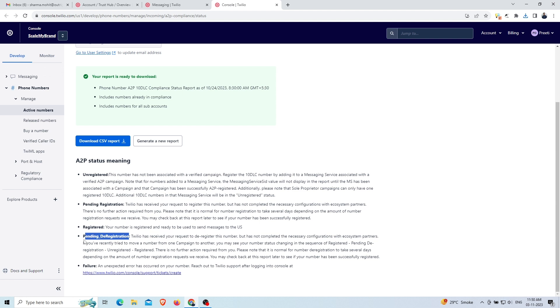The fourth one is the pending underscore registration option, where you have sent Twilio the request to deregister. That is, you want to move a particular number from one campaign to another, but the number is not deregistered by Twilio itself. You can check its status after a few days to see the successfully registered status.